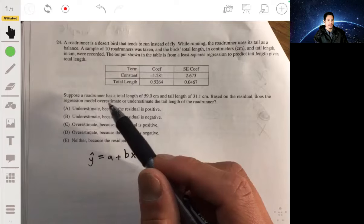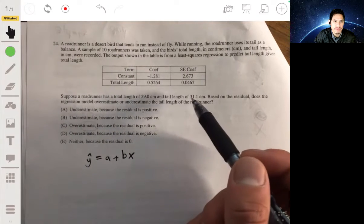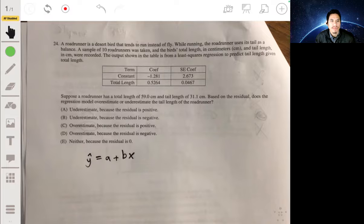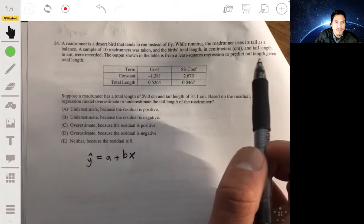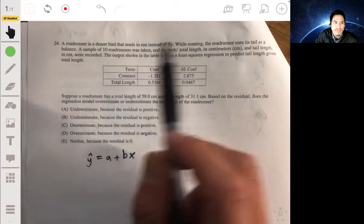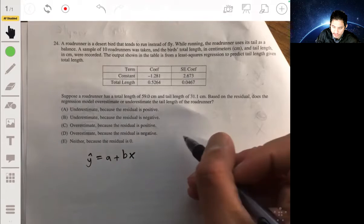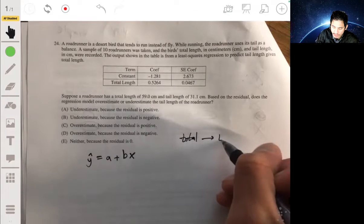Suppose a roadrunner has a total length of 59 centimeters and a tail length of 31 centimeters. Based on the residual, does the regression model overestimate or underestimate the tail length? We're using total length to predict tail length — going from total length to get the tail length.